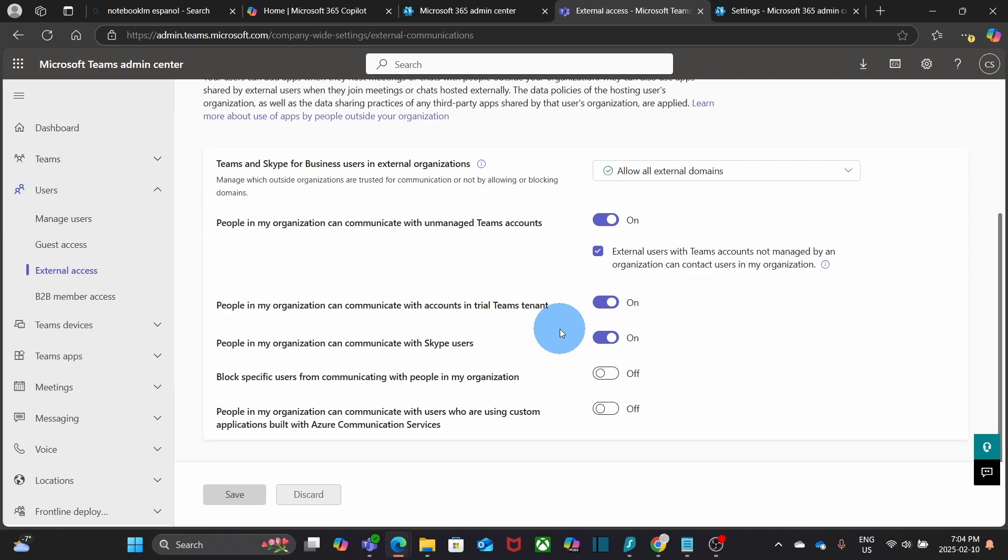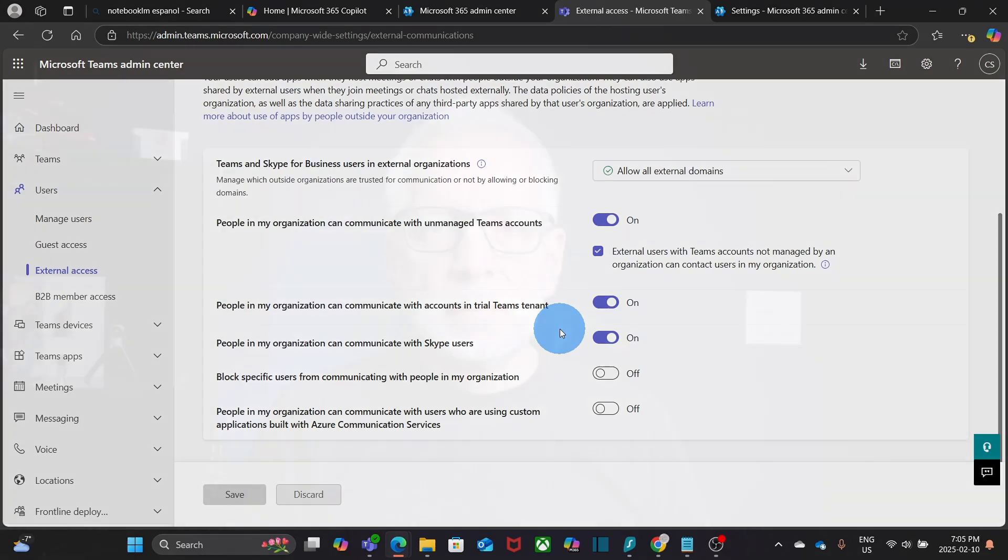Once these settings are adjusted, your external access should work without issues. You need to know that after saving these settings, you may need to wait a few minutes, 15 to 30 minutes sometimes, for changes to take effect. By the way, if the external user is also part of Microsoft 365 subscription, the user may need to check these settings under Microsoft 365 administrator.